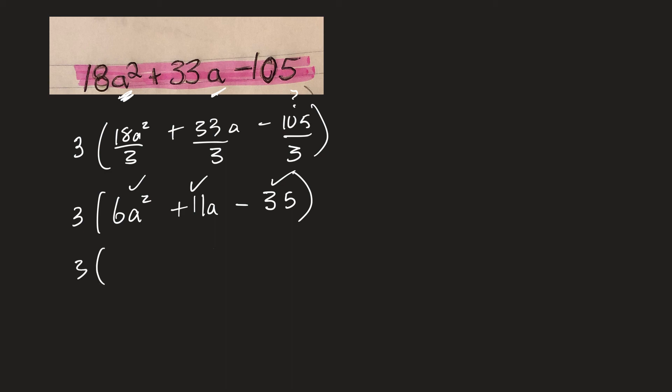So what was the answer again? 3A and 2A. And then a plus 7 here and a minus 5. And that's my answer.